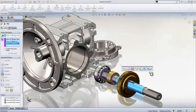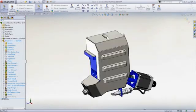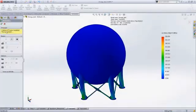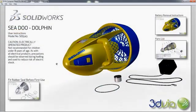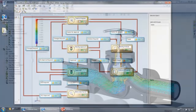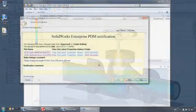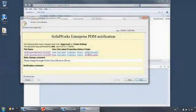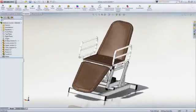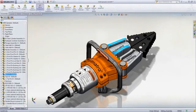SOLIDWORKS applications provide great capabilities you can use right away for design, simulation, communication, and file management to work faster and make your products better. Explore all the features in the demo library or contact your nearest SOLIDWORKS reseller.